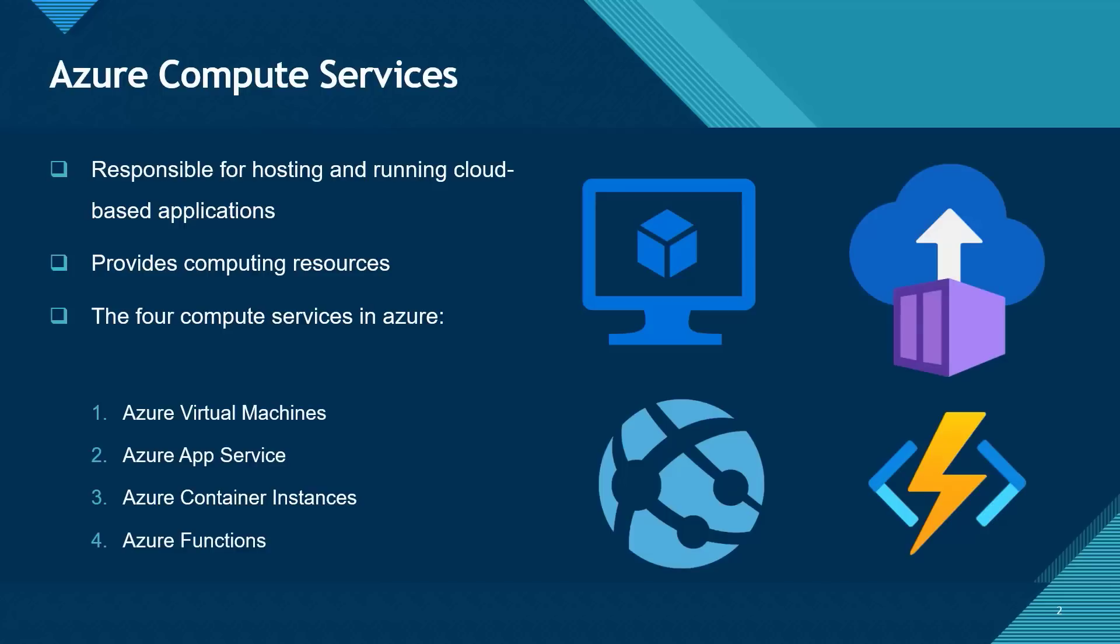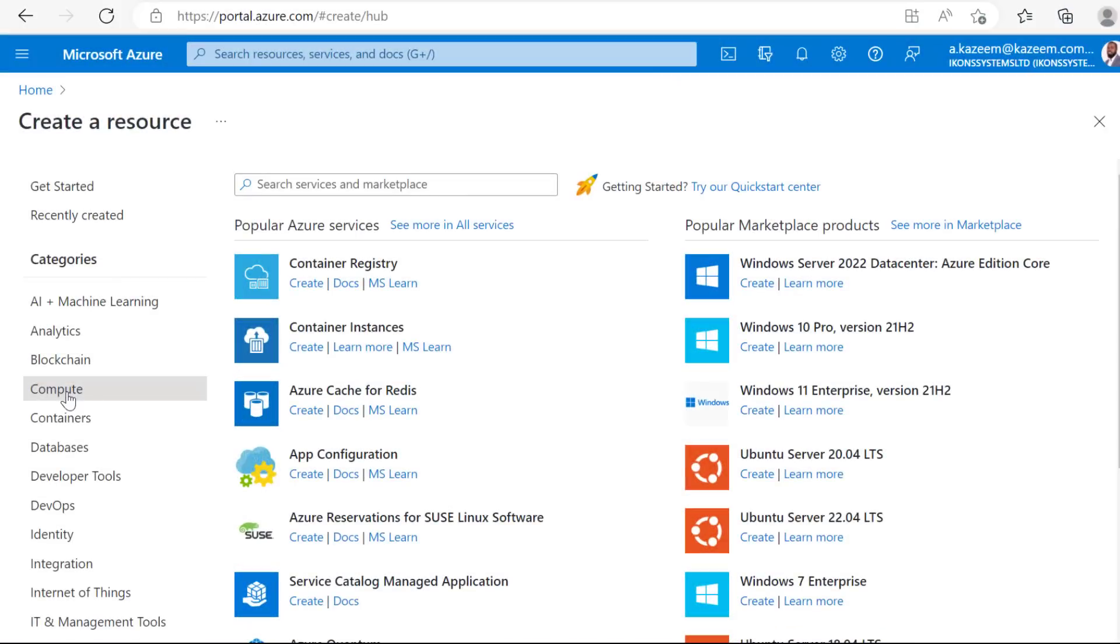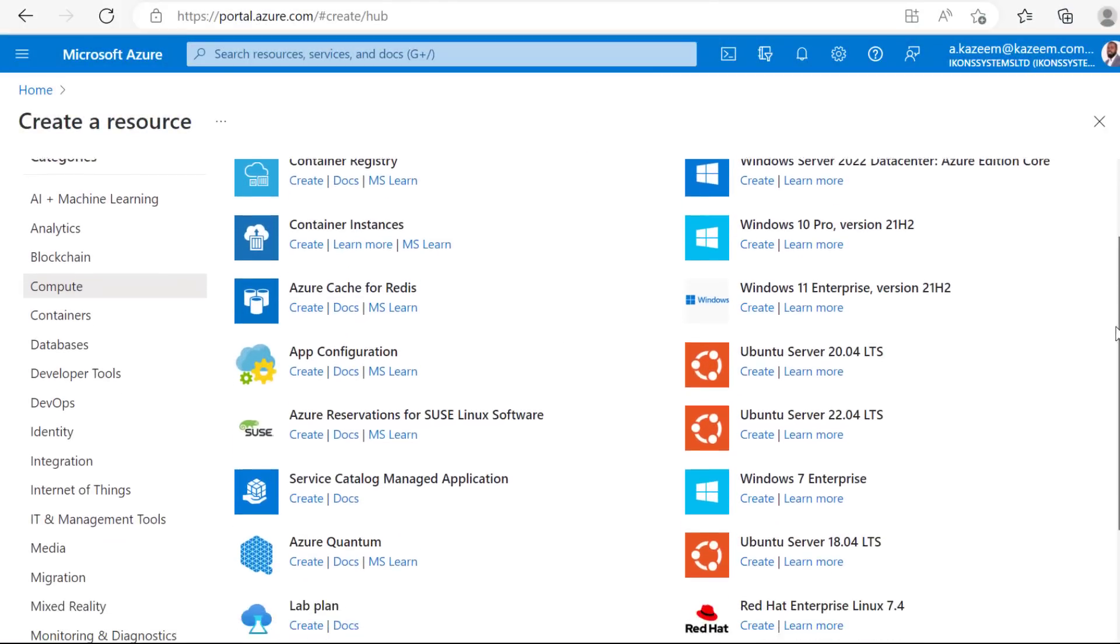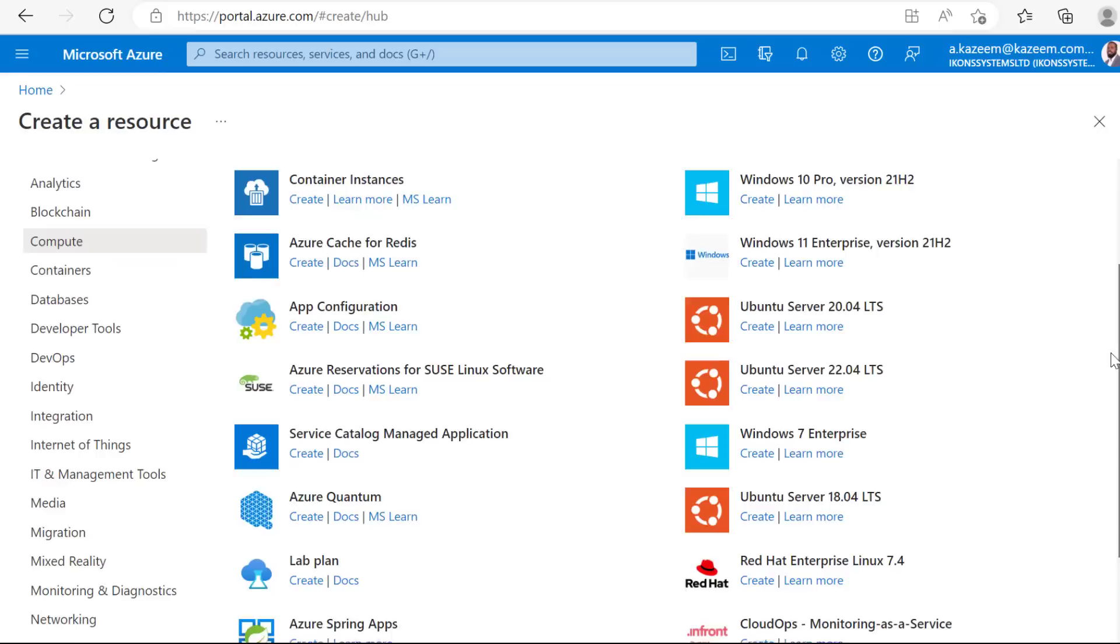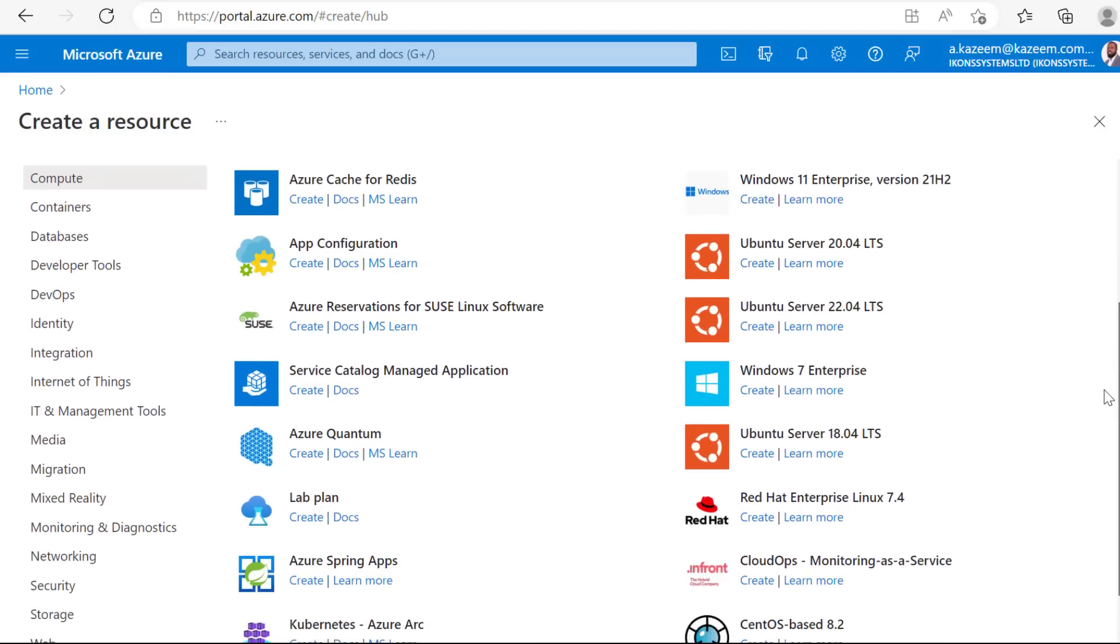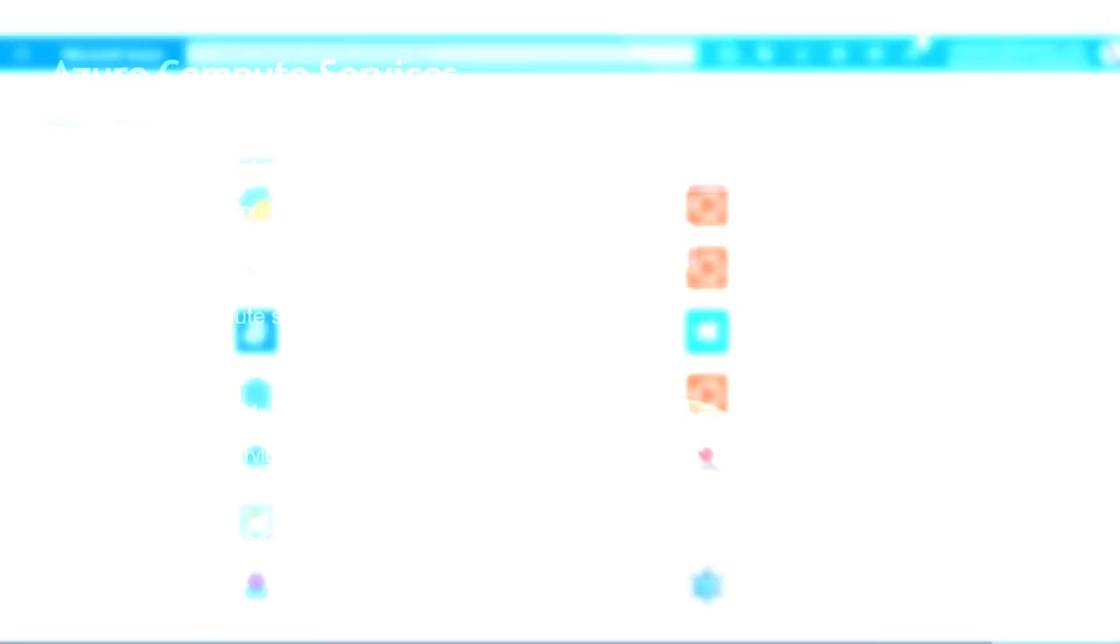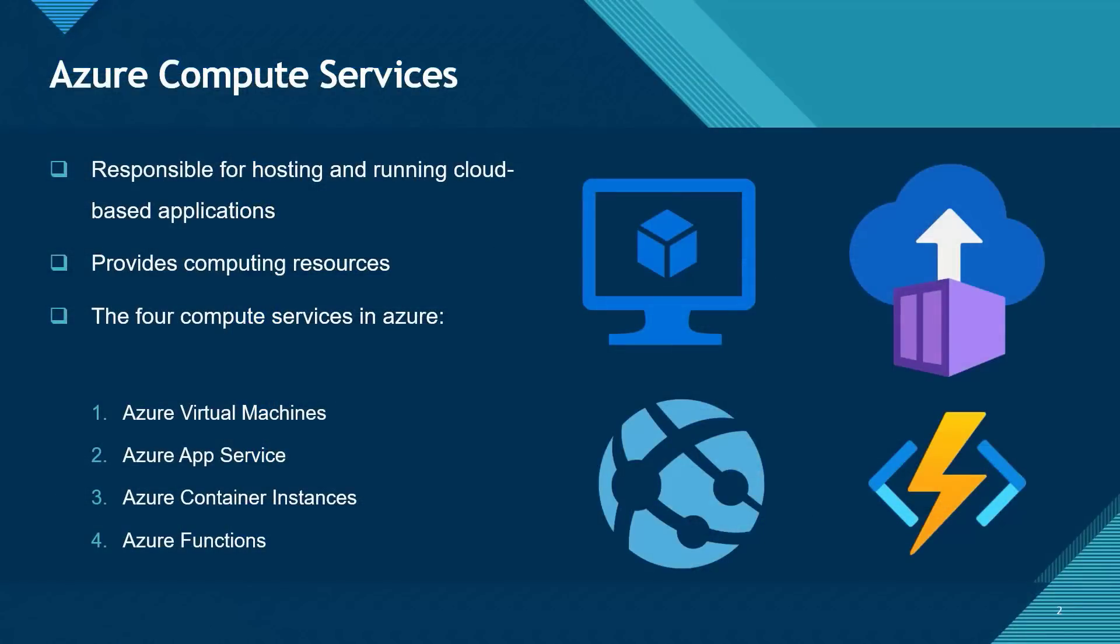Although there are others too such as Azure Kubernetes Services, AKS, and Azure Virtual Desktop. But the four that I've listed here are the primary ones and for the purpose of this lesson, we'll be focusing on just these four.